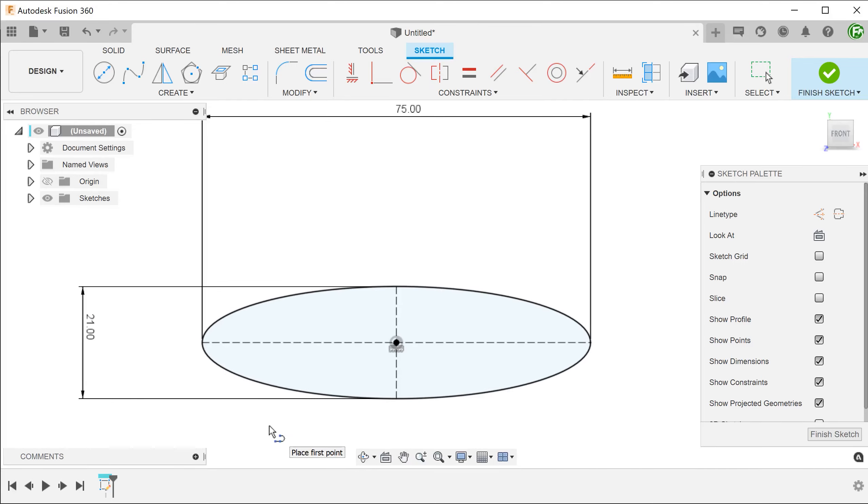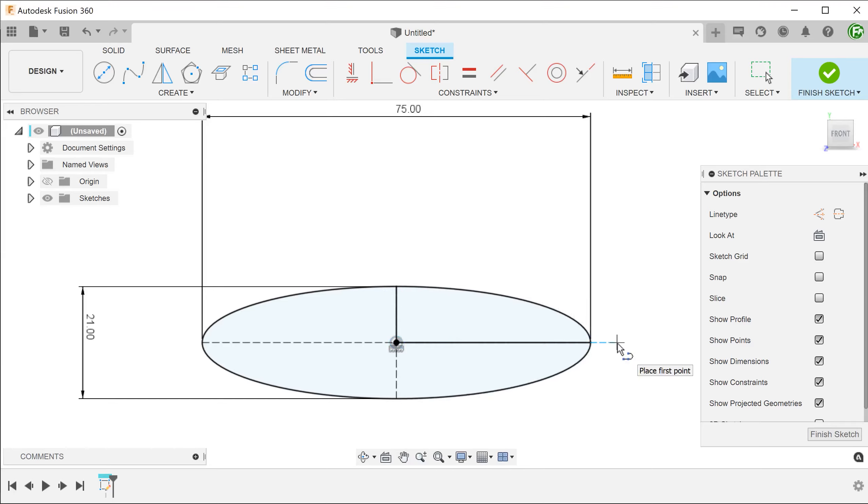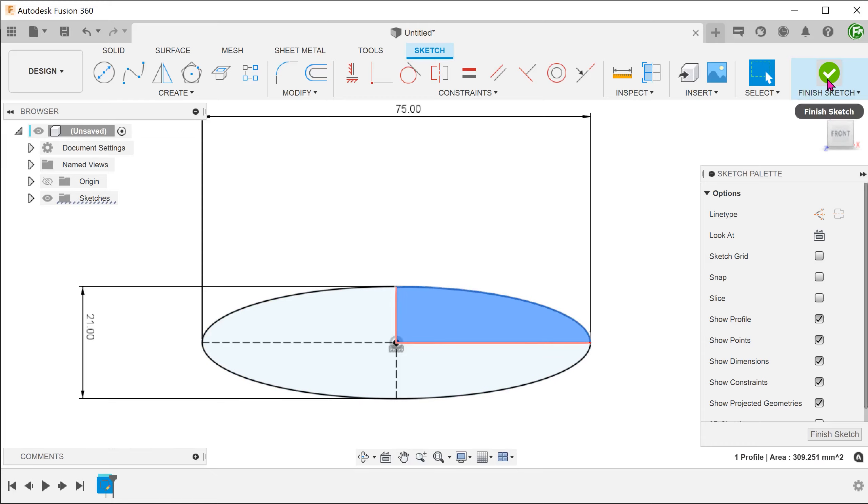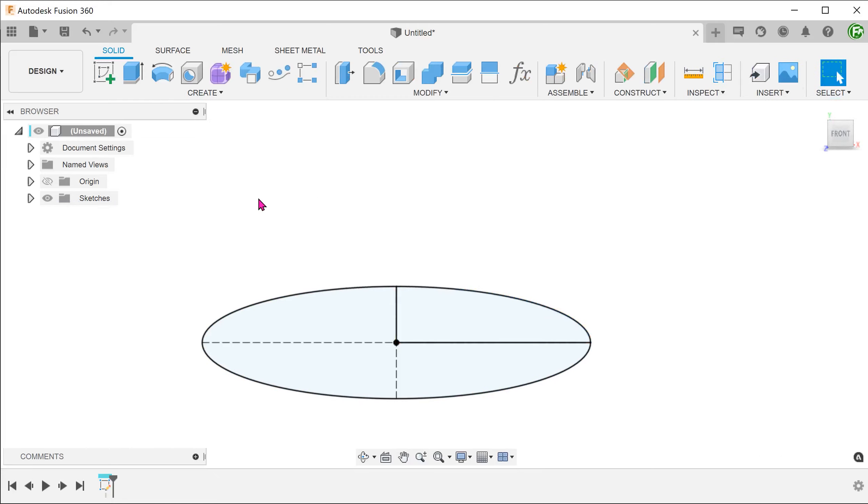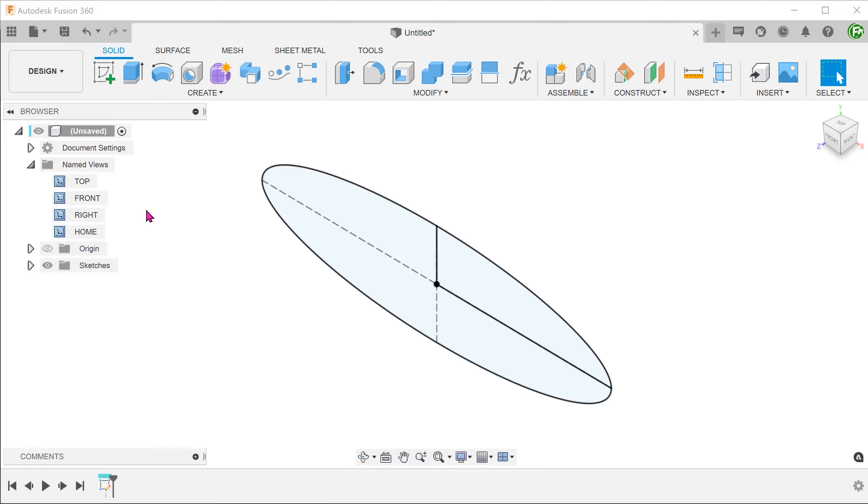To create the profile for revolve, I will add these two lines. Perform a revolve with this profile.